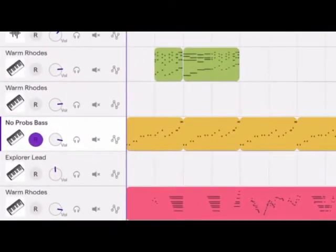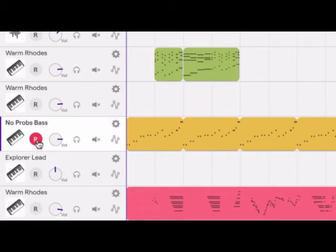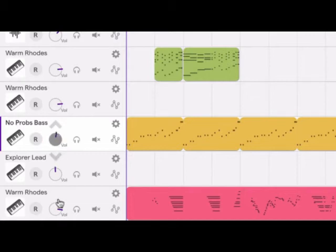Each track header has a record mode button, a volume knob, solo and mute buttons, and an automation button. When you want to record something, you'll have to click on the record mode button on the track before you start. This knob sets the volume for the whole track.